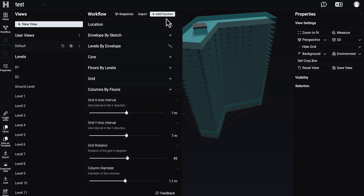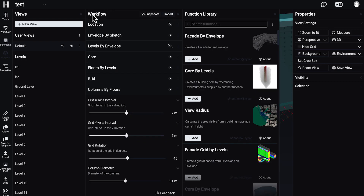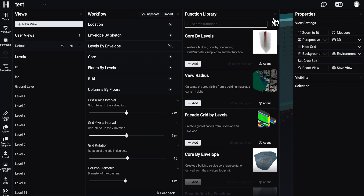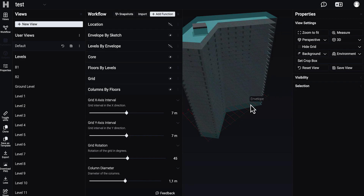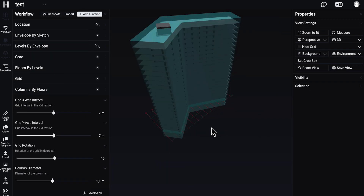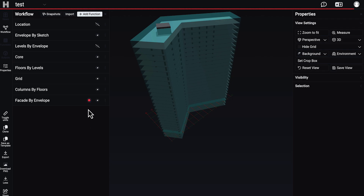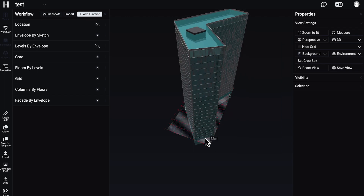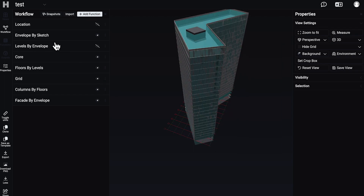Let's leave it as it is right now and let's add the facade. Let's see what facade we get from this building. It will take a bit more time, and here is our facade as you can see. Let me switch off the envelope sketch.